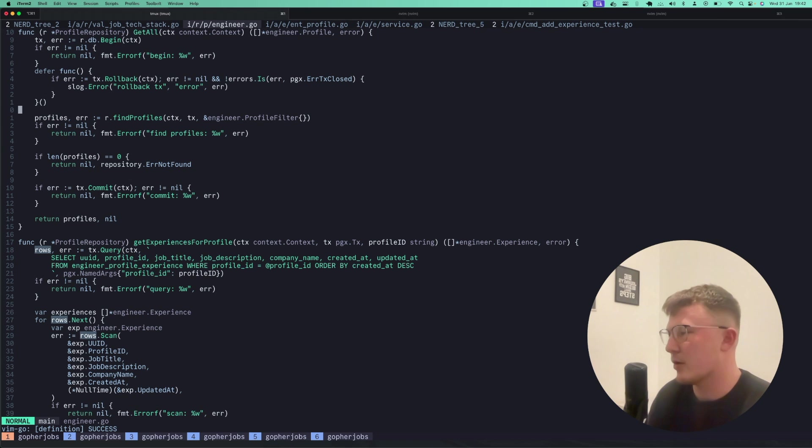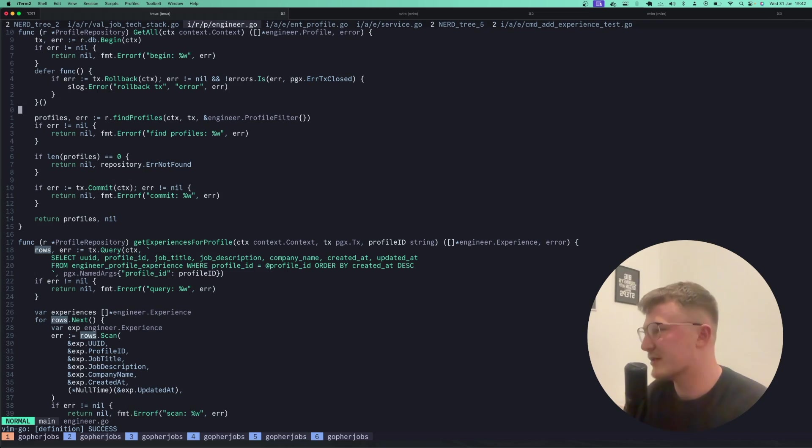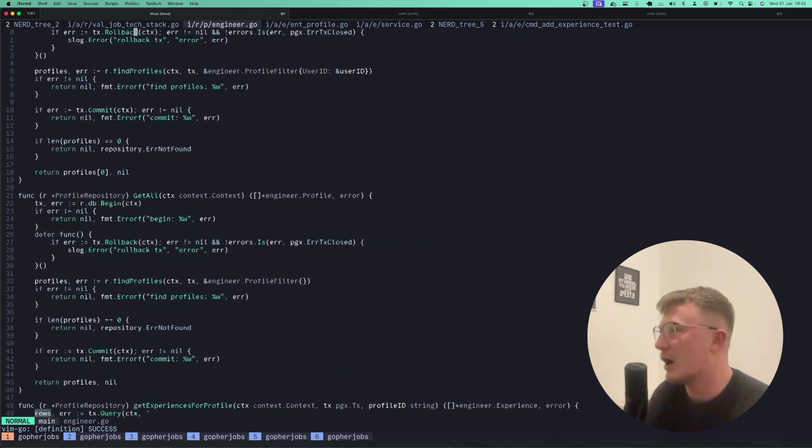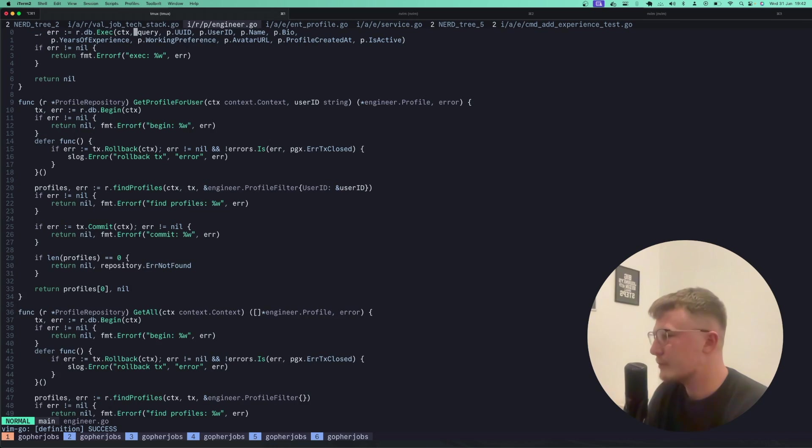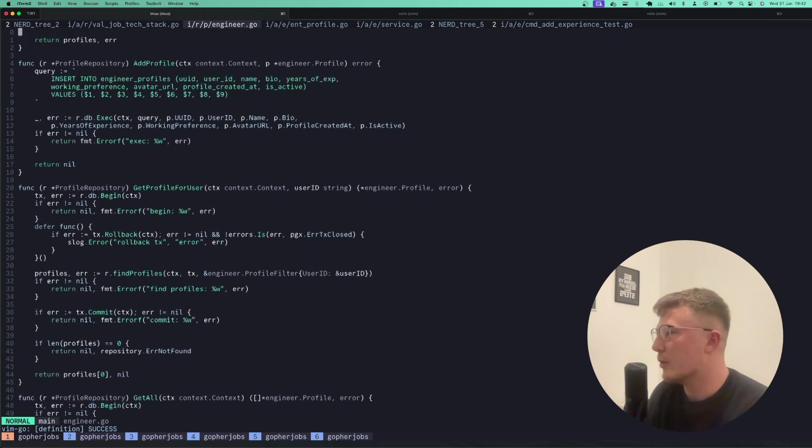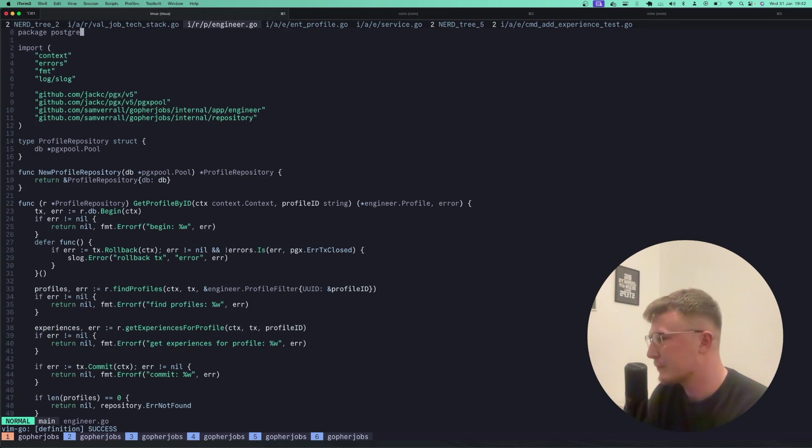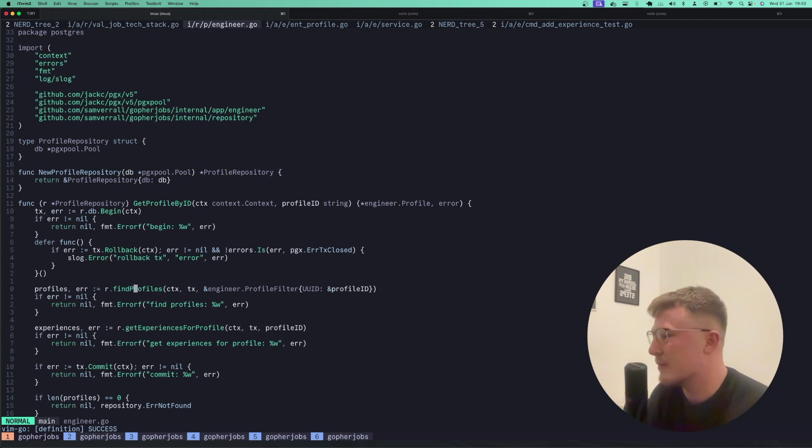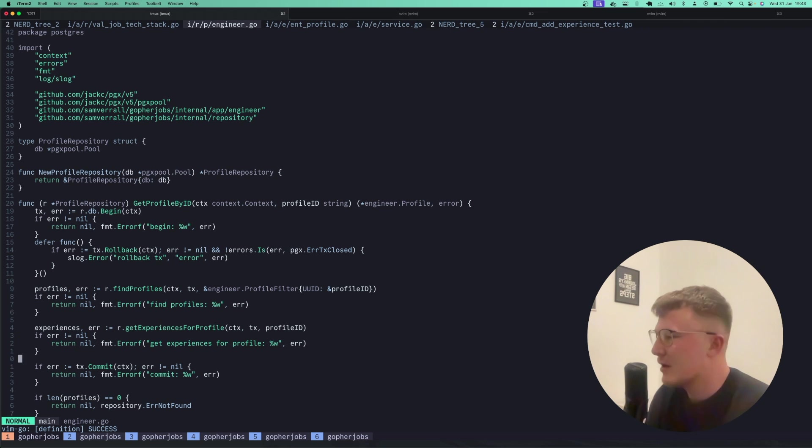Because if I start adding joins in there, then I'm scanning everything out in times where I won't need to. So where I'm finding a profile by ID, I know I want to get the experiences out. So I simply just call the get profile for experience one. And again, you'll notice that I'm simply passing through the transaction and then obviously committing that.